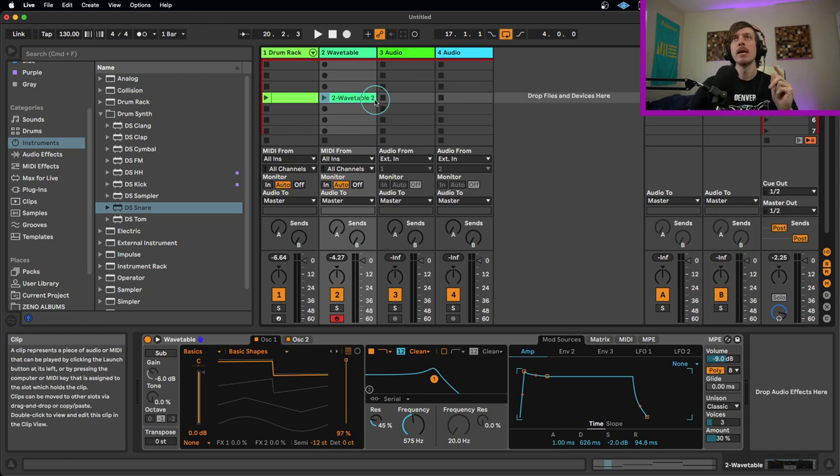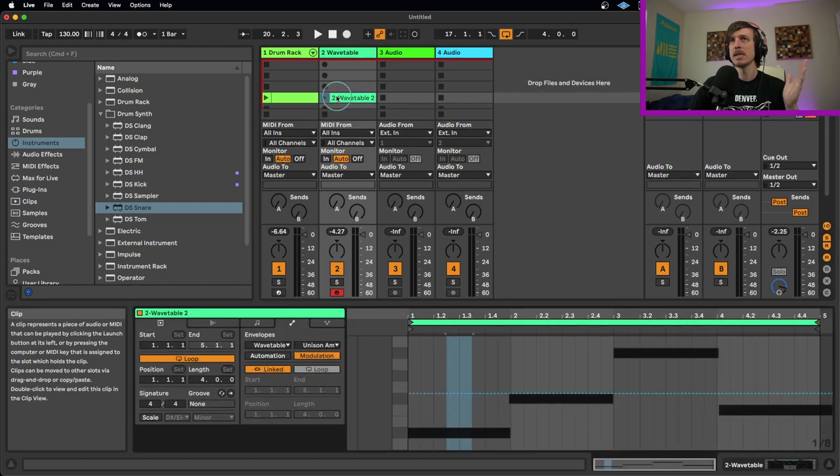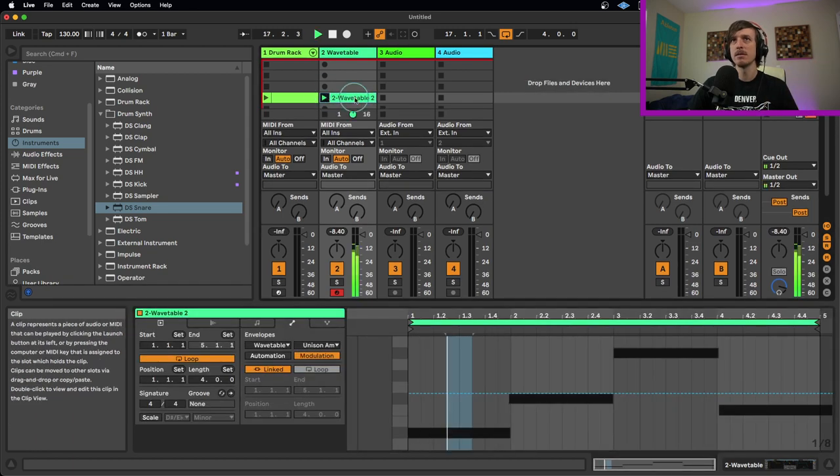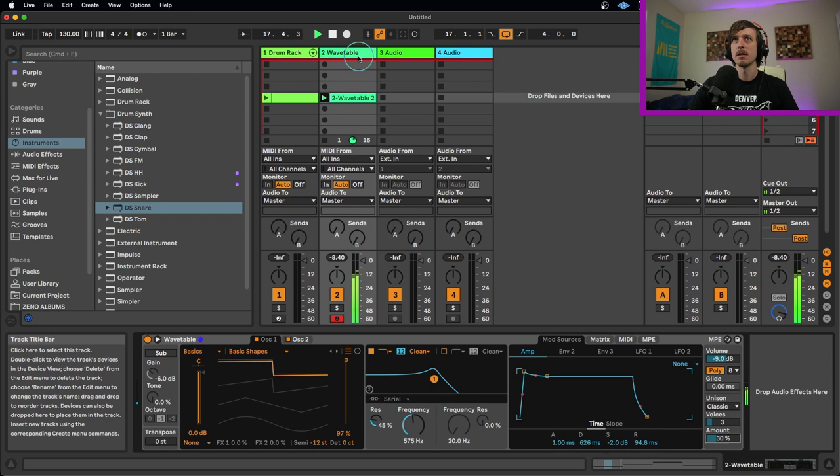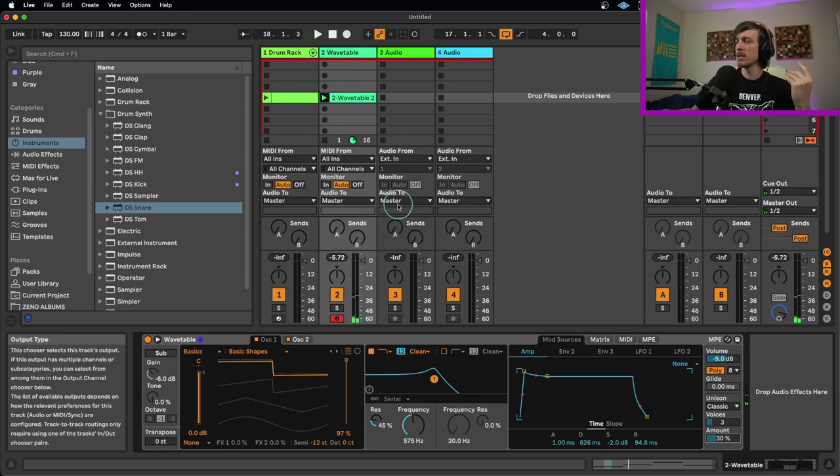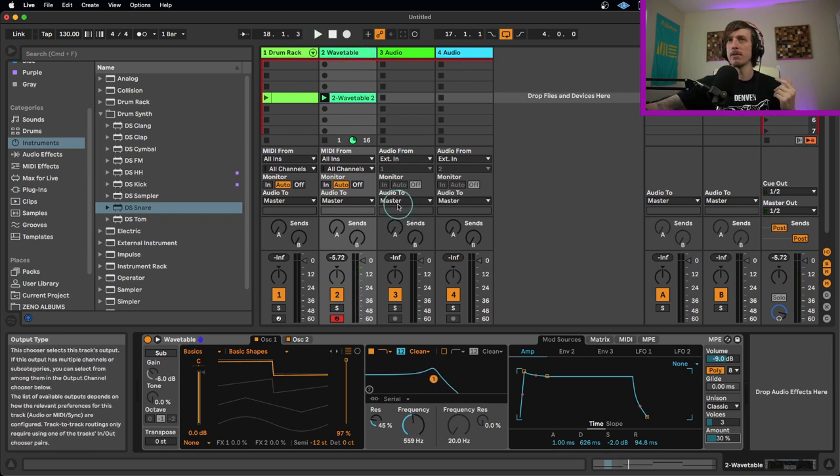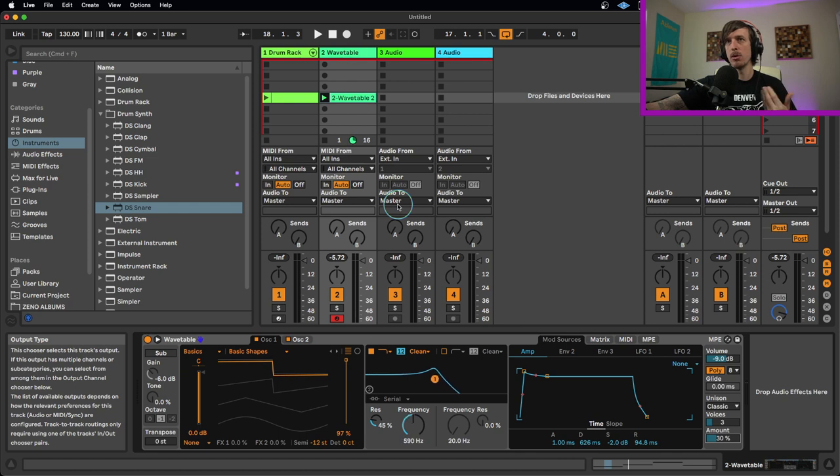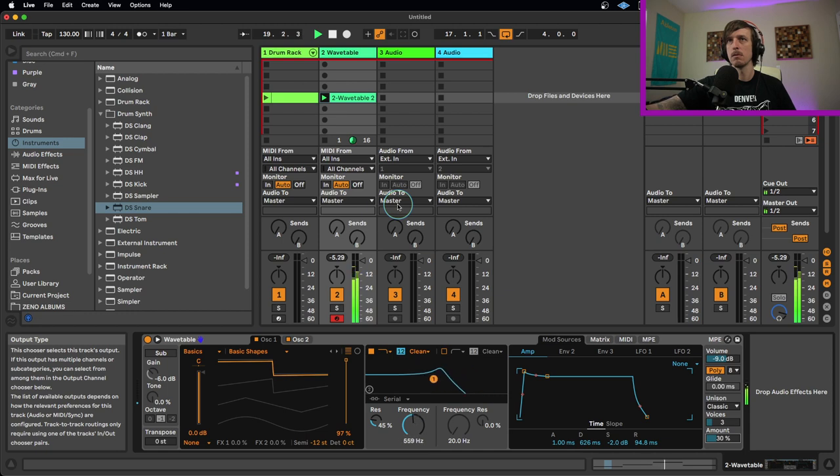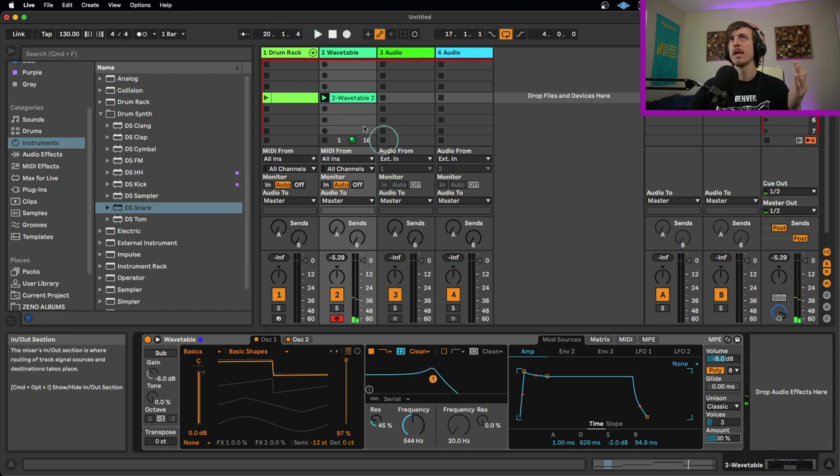So diving right into it. We have a real basic set of notes here on our wavetable and what I want to do is I want to take my filter frequency here and I want to record the motion and movement of this moving up and down. I want to record something like that.